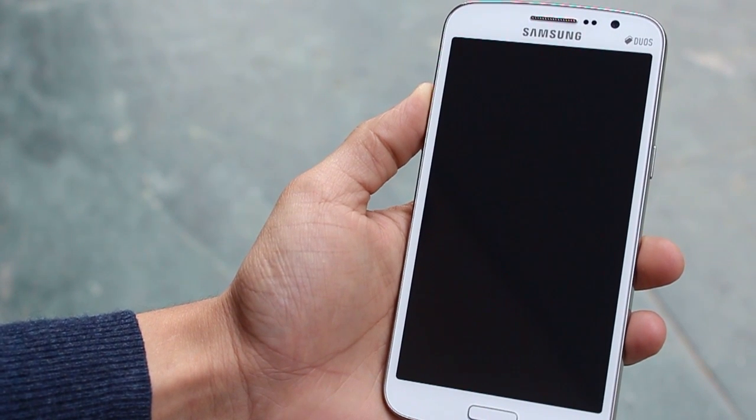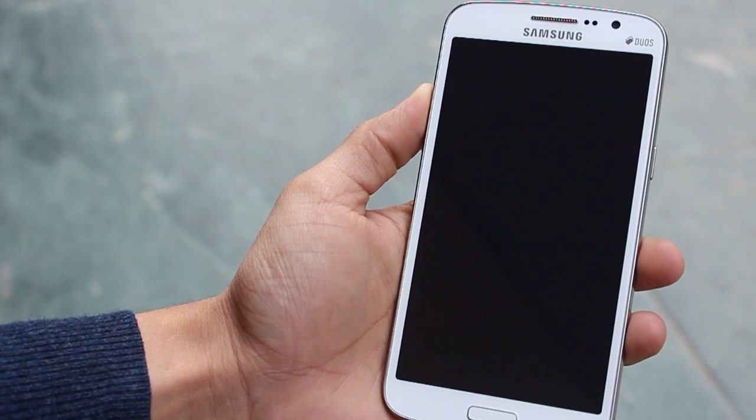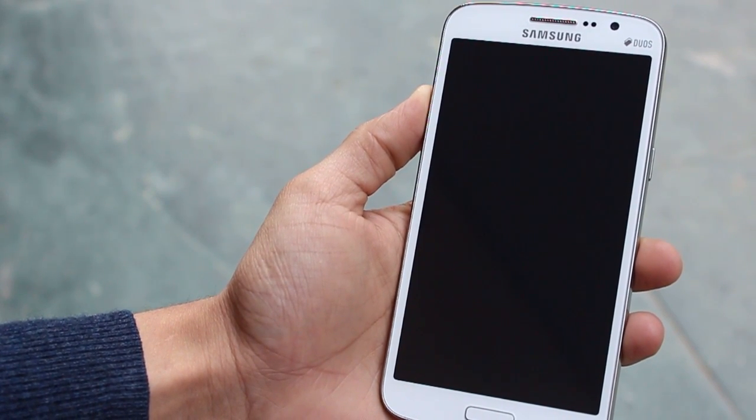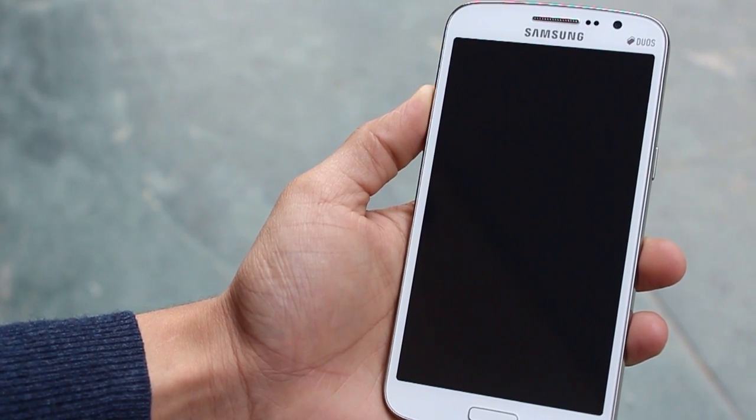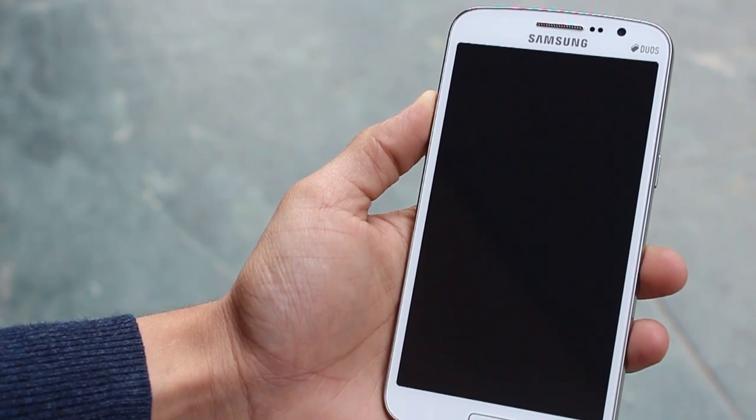Hey guys, this is Karim Binani from MobiScrub and in this video I'm going to tell you how you can speed up your Android phone in seven different ways.